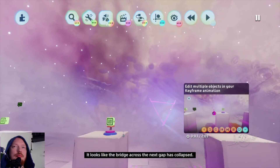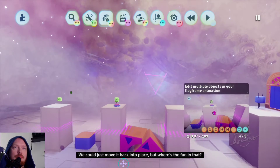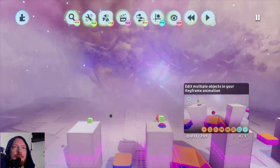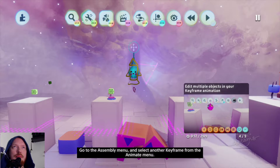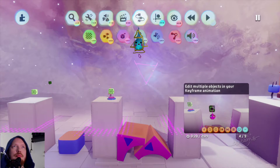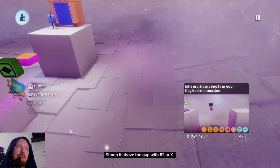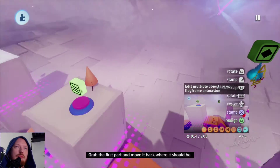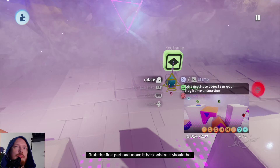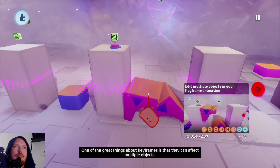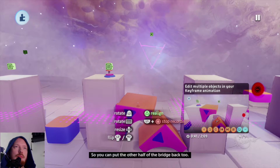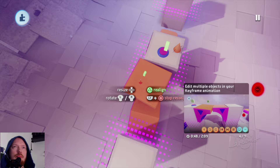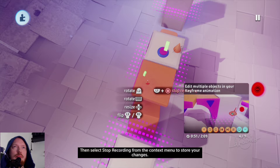It looks like the bridge across the next gap has collapsed. We could just move it back into place, but let's perform a little bit of magic instead. Go to the assembly menu and select another keyframe from the animate menu. Stamp it above the gap with R2 or X. Now see if you can reassemble the bridge — grab the first part and move it back where it should be. One of the great things about keyframes is that they can affect multiple objects, so you can put the other half of the bridge back too. Then select stop recording from the context menu to store your changes.